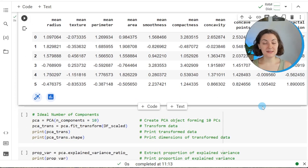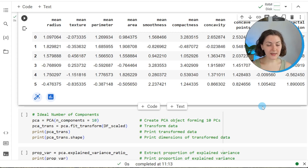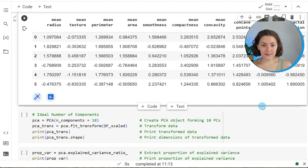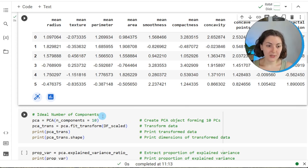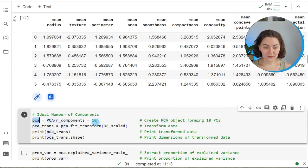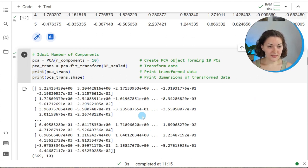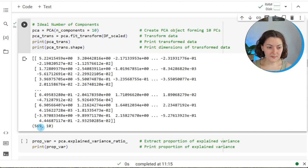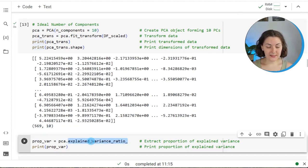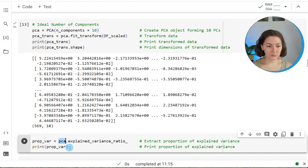The first step is to decide the ideal number of components. To do that, we run PCA without reducing dimensionality — creating 10 components for the 10 original variables — then fit it and extract the variance information to decide the ideal component number. We create a PCA object for 10 components, fit it to the scaled data df_scaled, and print the results and dimensions. The output array has 10 columns and 569 rows, with each column representing a principal component. We then retrieve the explained variance ratio using the explained_variance_ratio_ attribute and save it in a variable called prop_var.